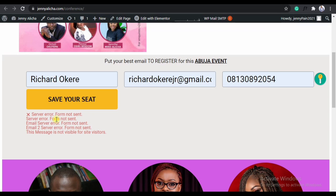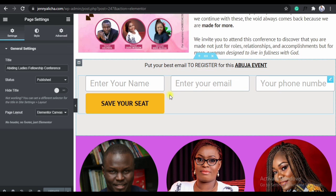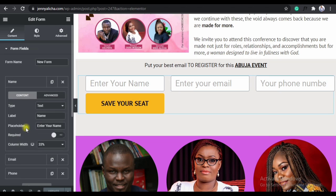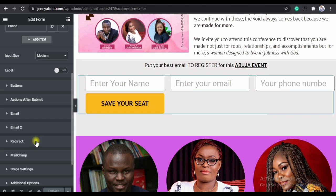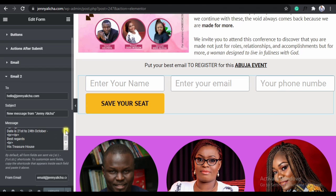So the next thing I will do is go back to the form. I'll click on the form again, this form section, to edit the form. And then I'll go to the email section — email, email, and email.